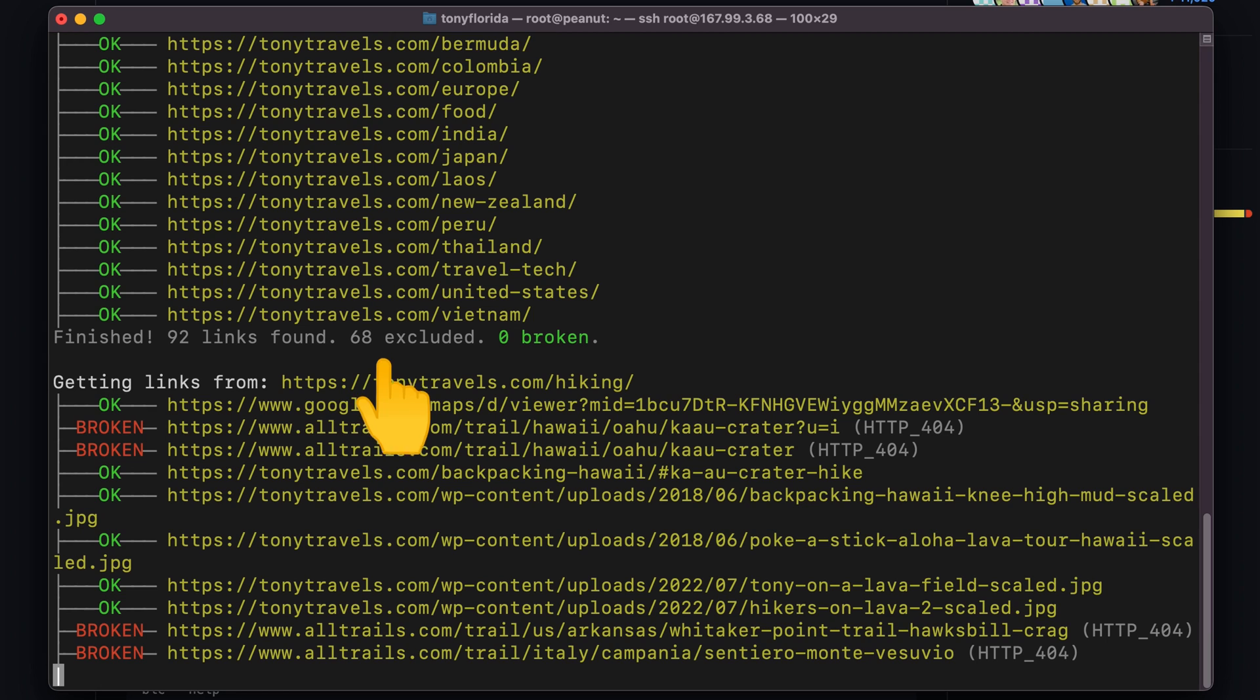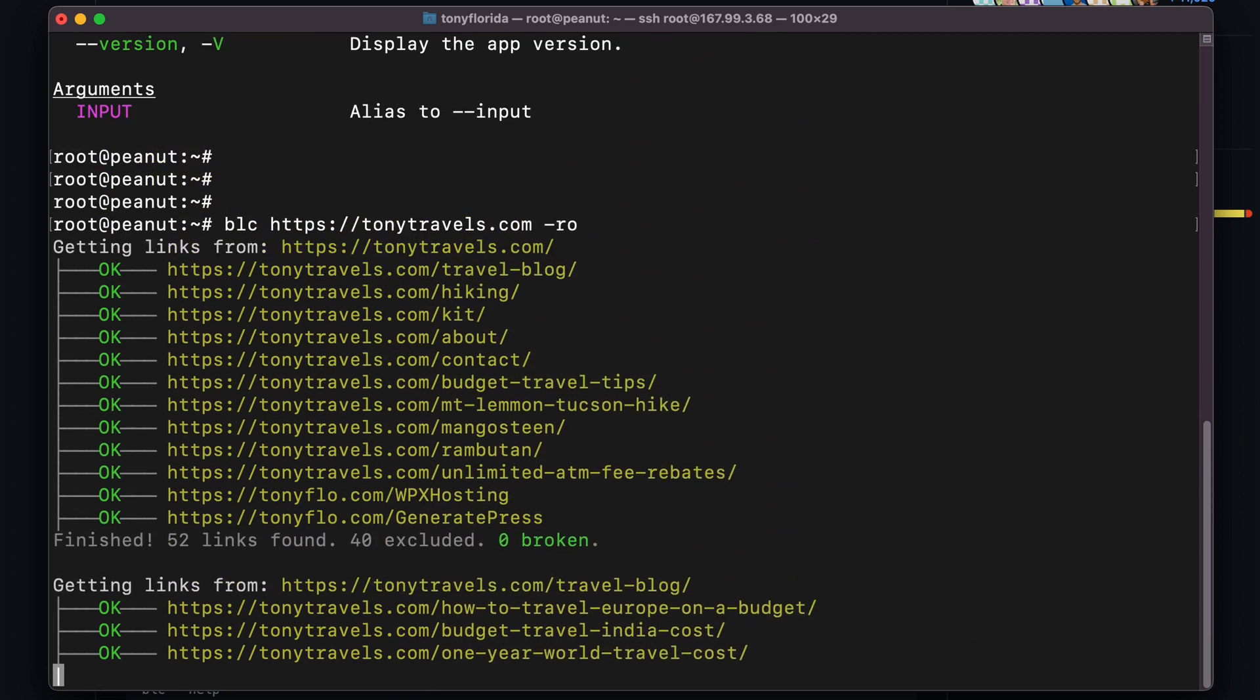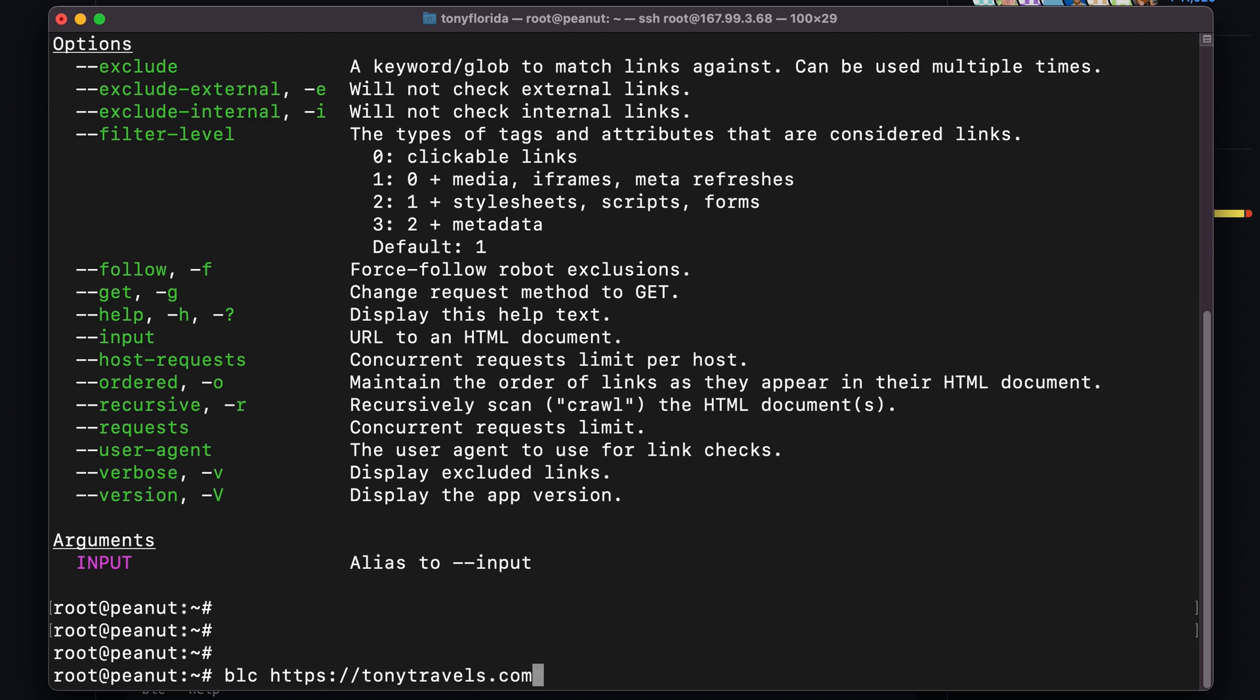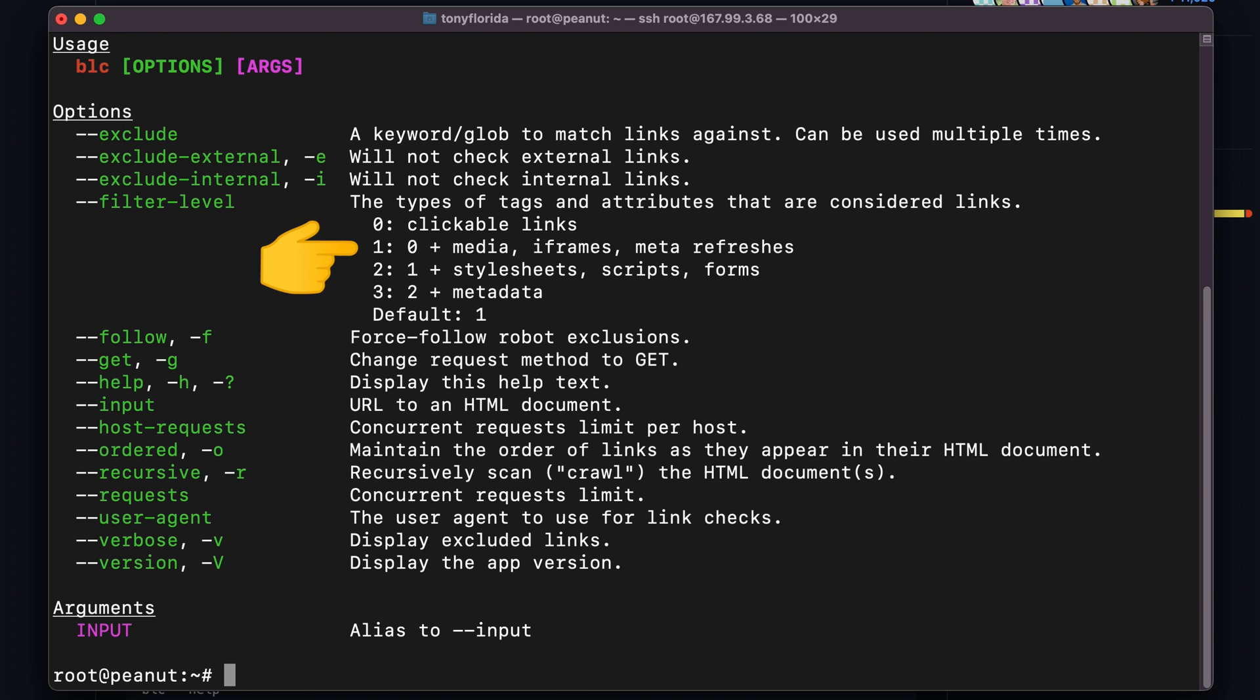Notice here how it's excluding some links, which that's actually okay because if we quickly go back up here to the documentation, you'll see that by default it's only scanning clickable links, media, iframes, and meta refreshes, and it's not scanning CSS, scripts, forms, and metadata.